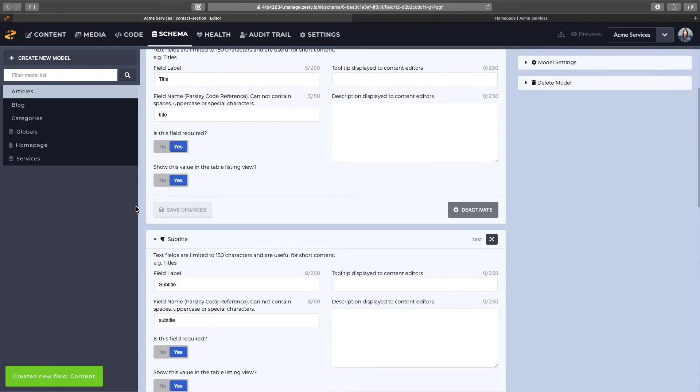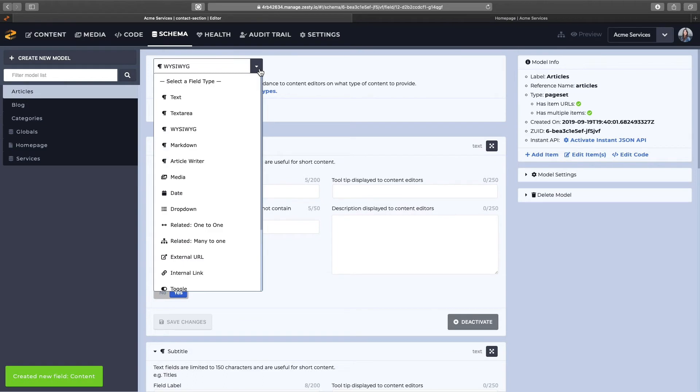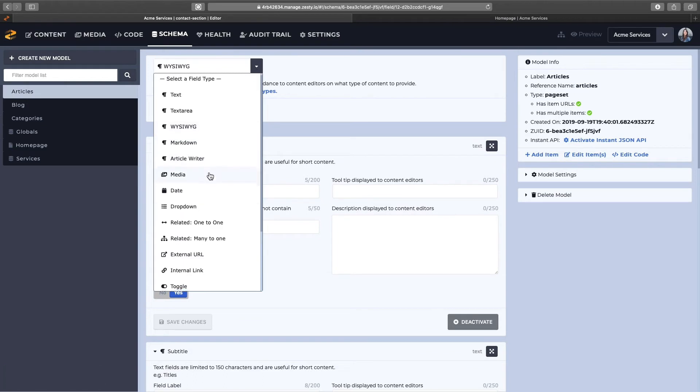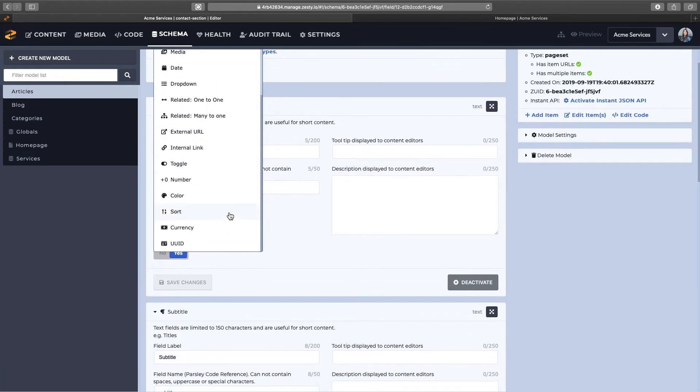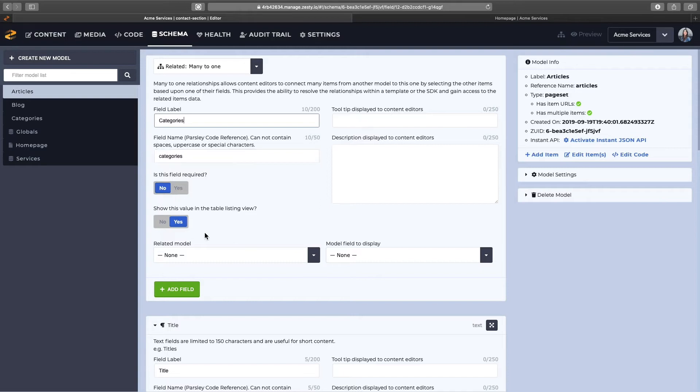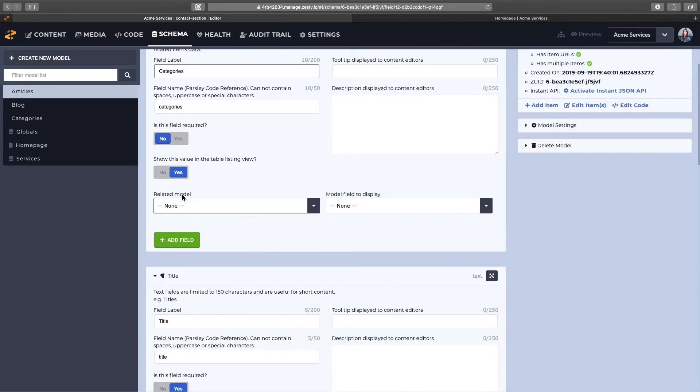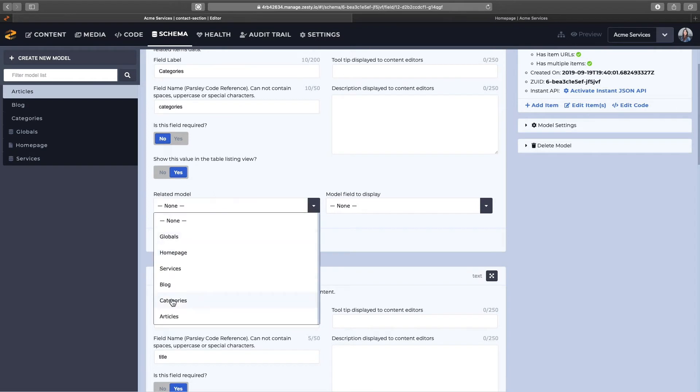Our category field is going to be a relational field, and we're going to select a many-to-one relational, because I want to be able to tag my articles with more than just one category if I want. So we'll call this categories, since there's more than one, and it doesn't need to be required.